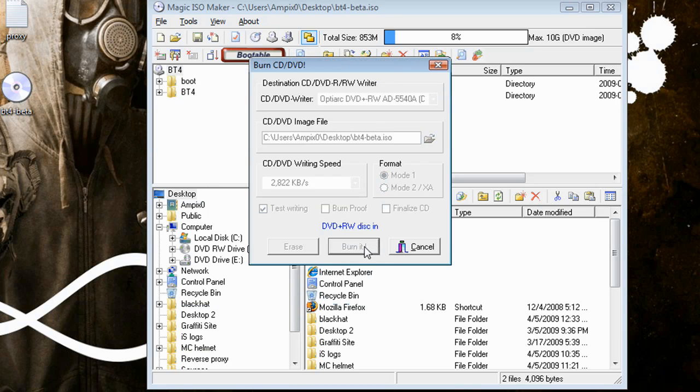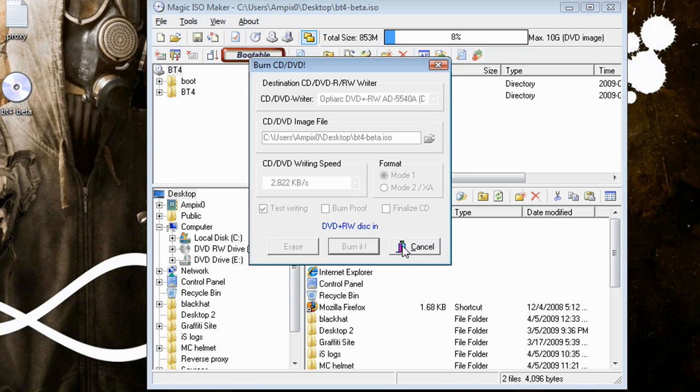So just press burn it, and it will attempt to burn your disc. It will tell you if you don't have enough space, which is where you would need to switch to a DVD. I just tried it on a CD and it didn't work.